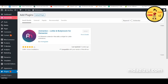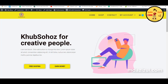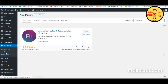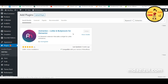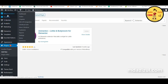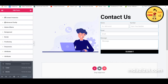First we need to go to our admin panel, hover on Plugins and click on Add New, then search for Elementor. Install the Elementor plugin and activate it.